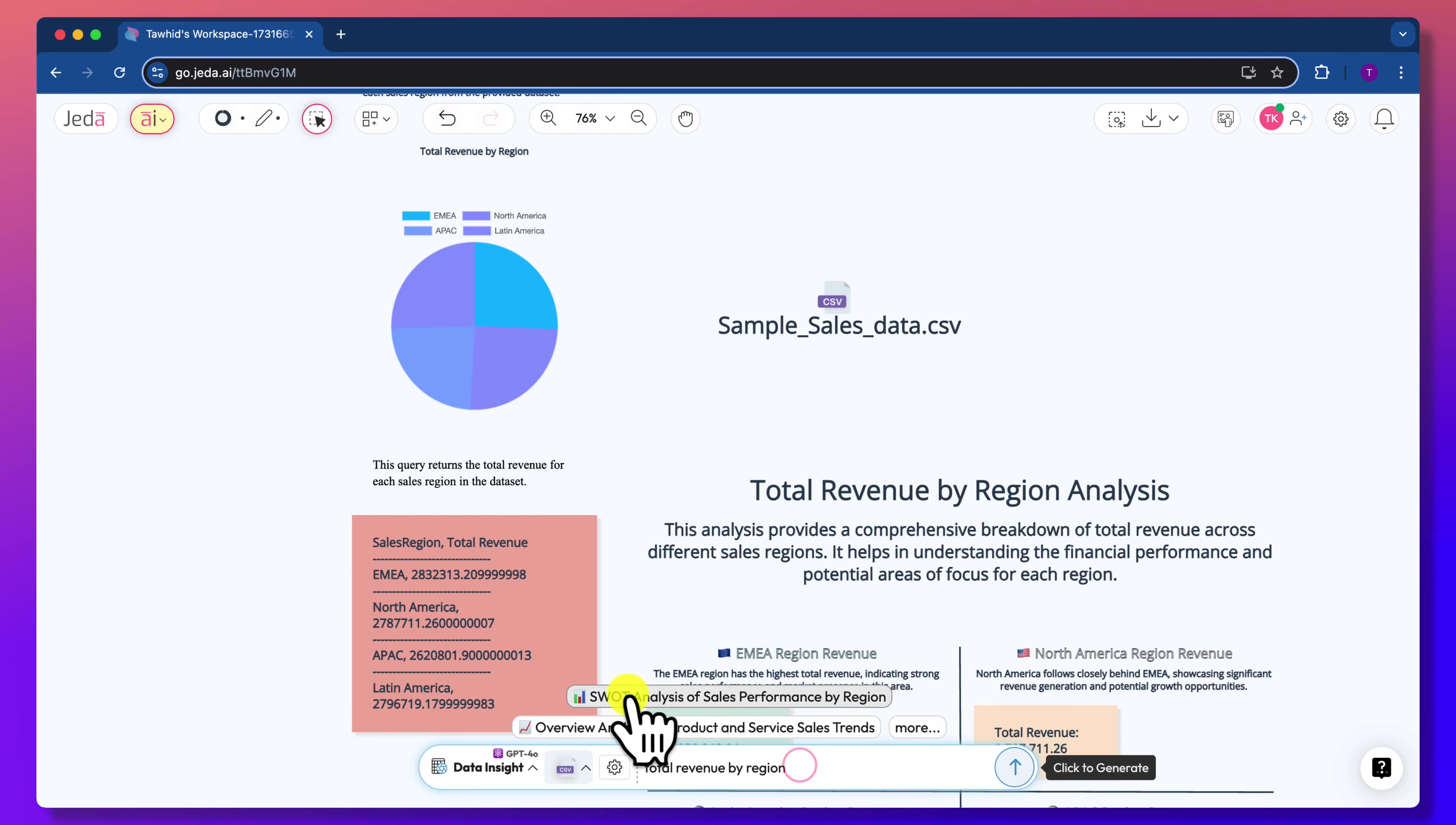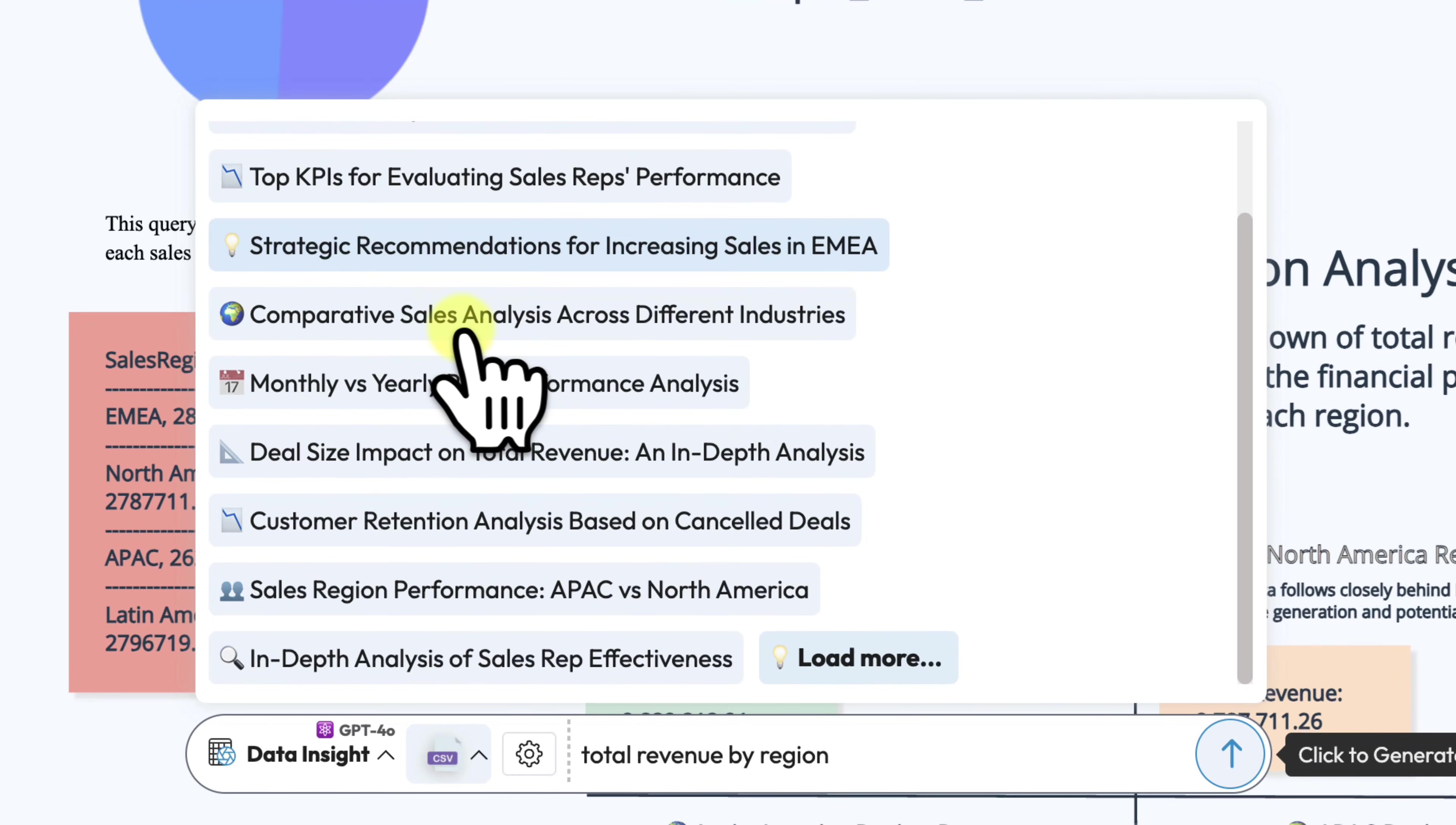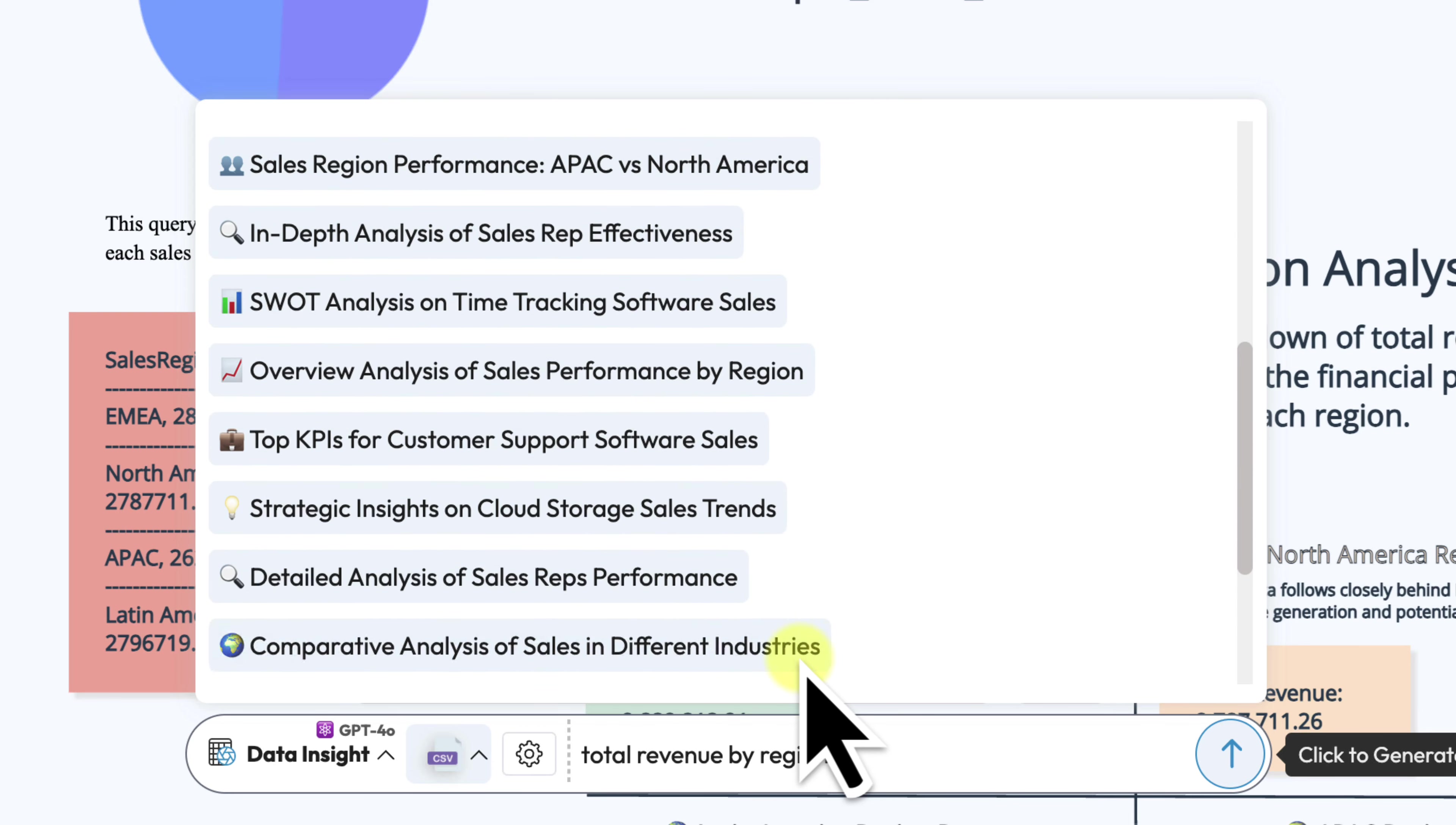At the top of this prompt bar, Jada AI provides recommendations for different types of strategic analysis relevant to your data.